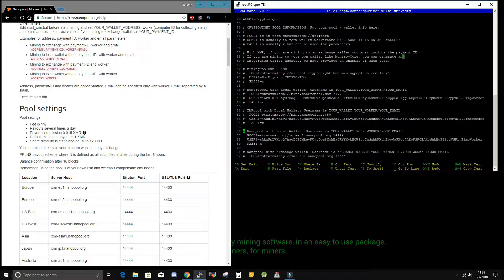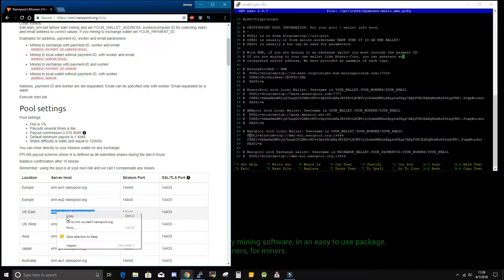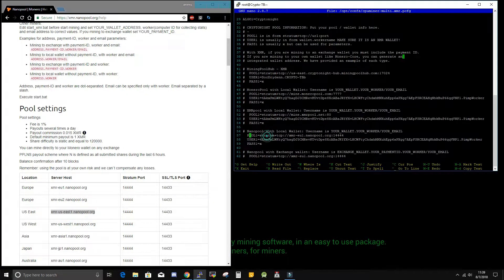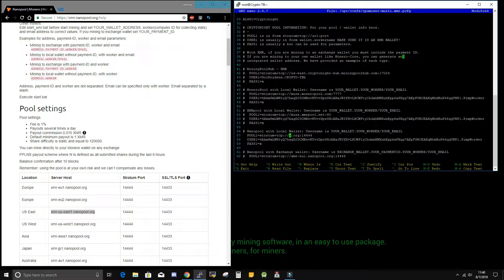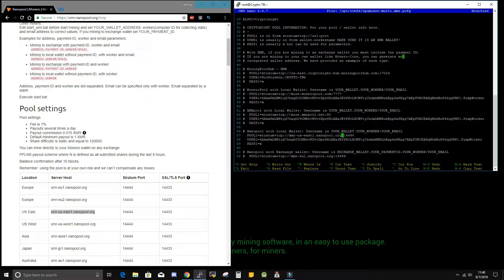Since we are using Nanopool, we can now double check all of our settings with our webpage. So the first part of course would be the actual address. And since I am on the east coast of the US, I am going to go ahead and change it over to that one. By simply changing out the European one.